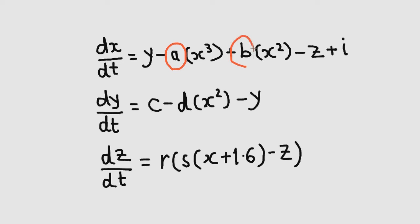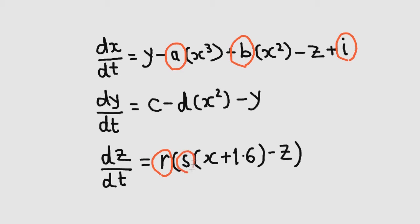And by changing the values of the parameters I've circled here, we get the full range of membrane voltage behavior that's observed in practice.